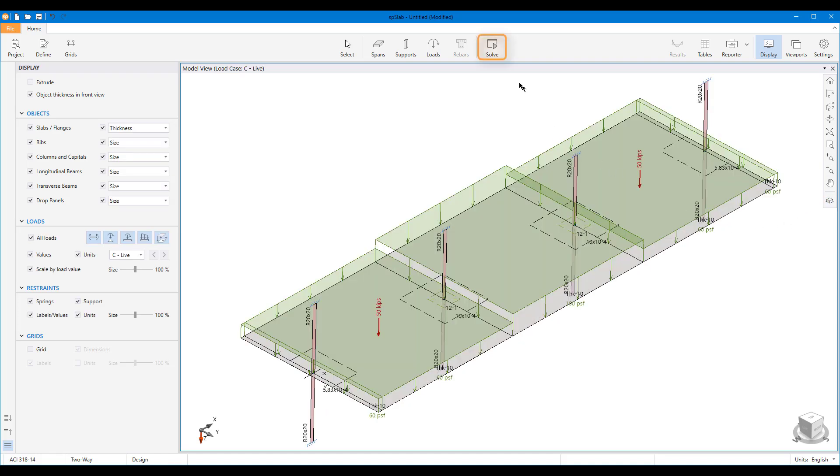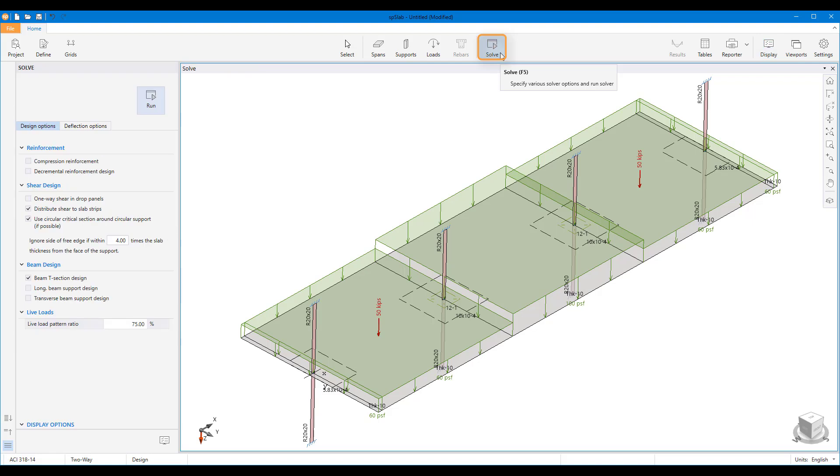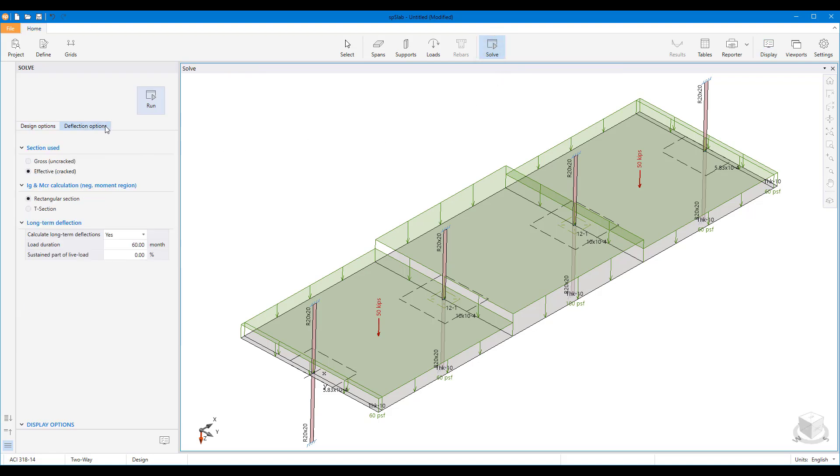After completing the model, users can use the solve scope to modify various design and deflection options before running the analysis.